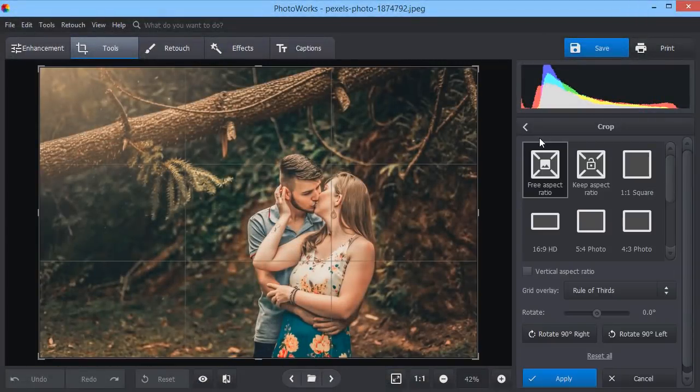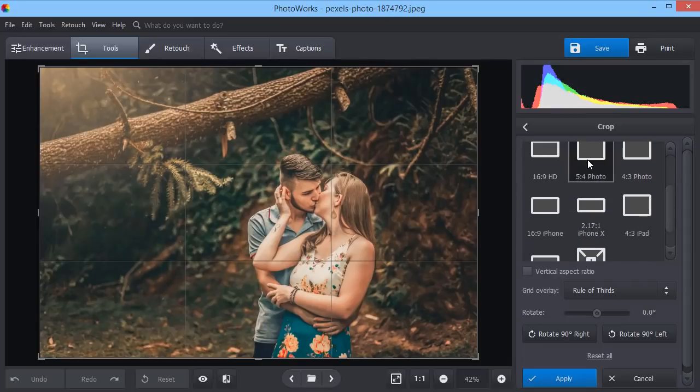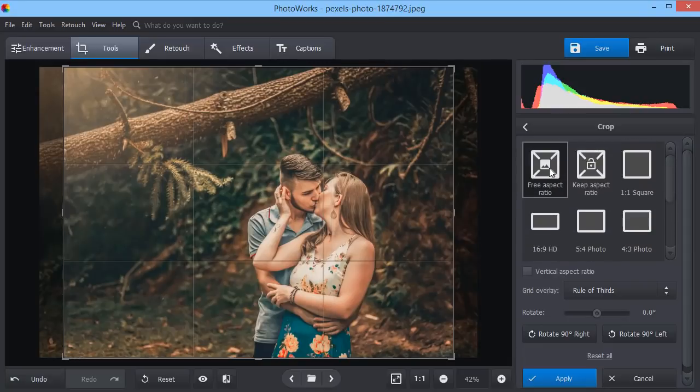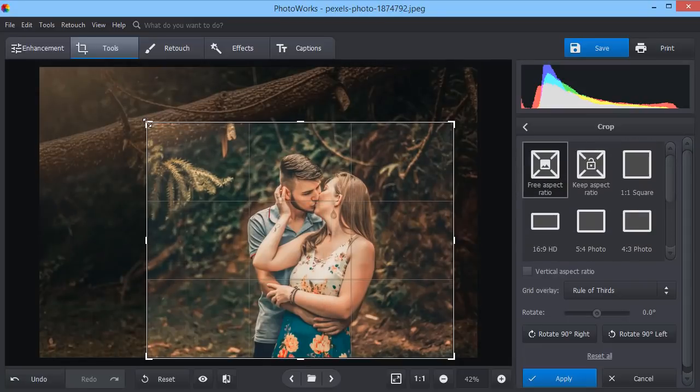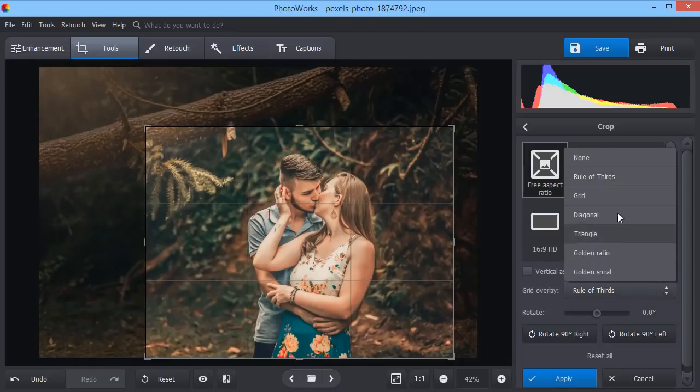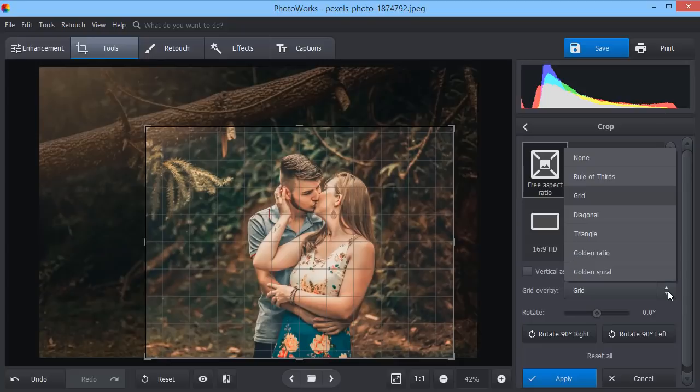Remove unwanted parts with the crop tool. Use the special grids like Rule of Thirds or Golden Ratio. They will help you crop the image correctly.